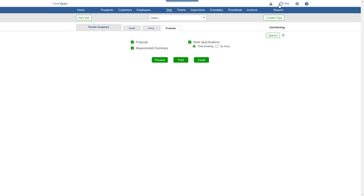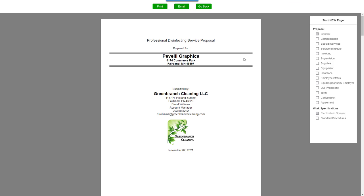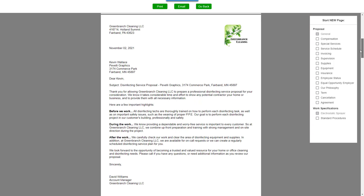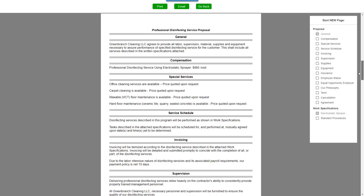Plus, you can choose which reports you want to include in your bid. Click Preview, and you can adjust the page layout here on the right before printing or emailing your proposal.